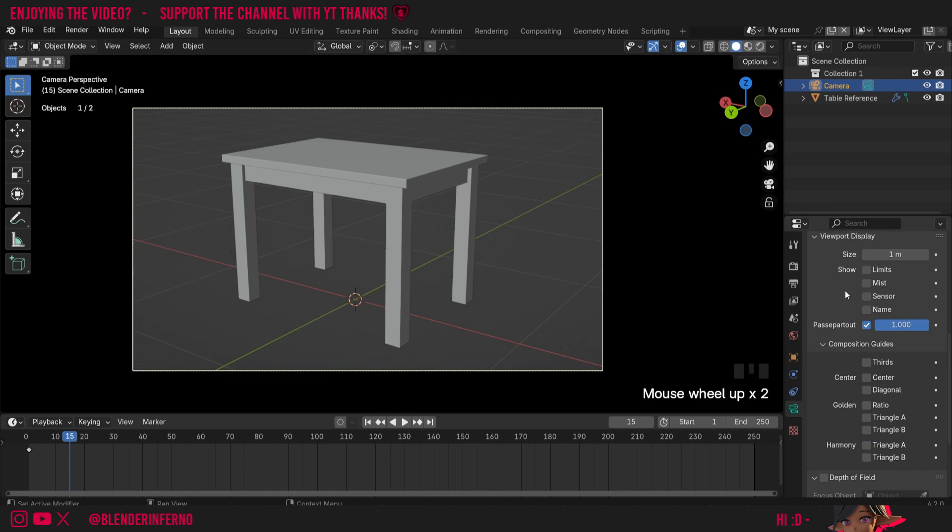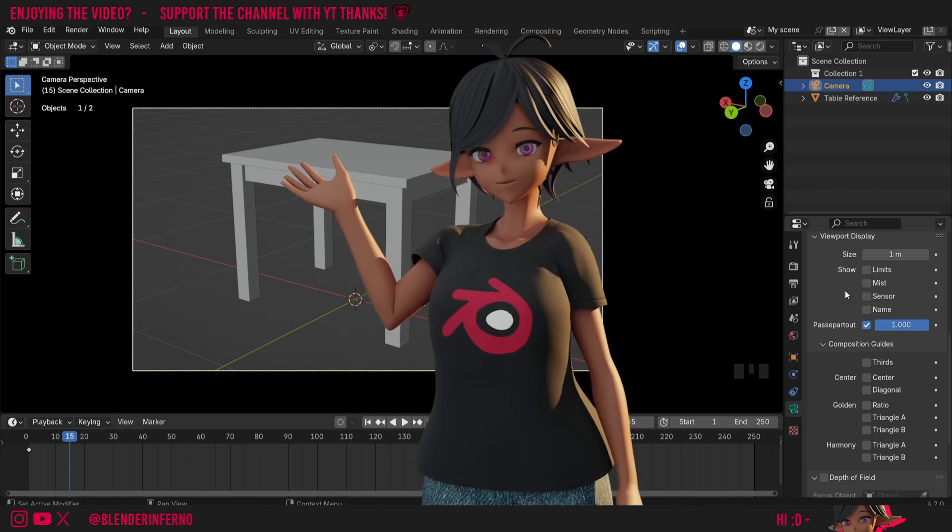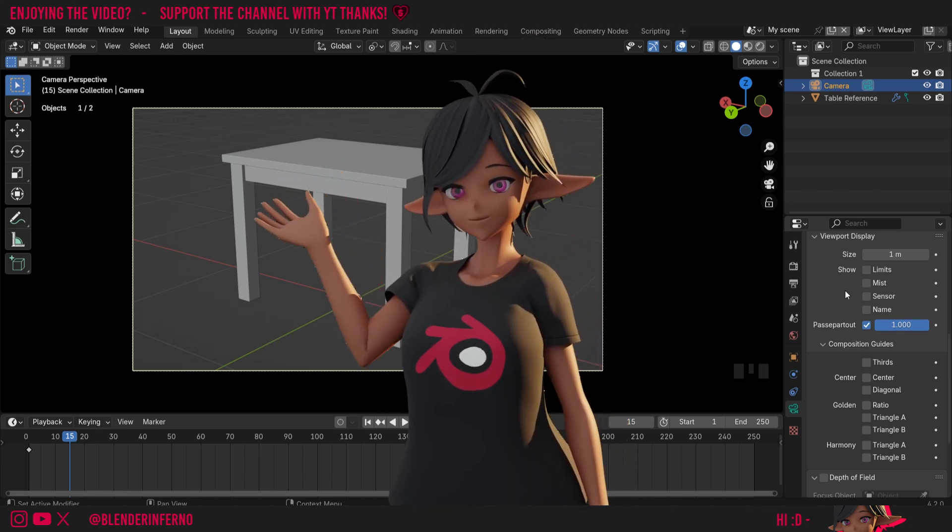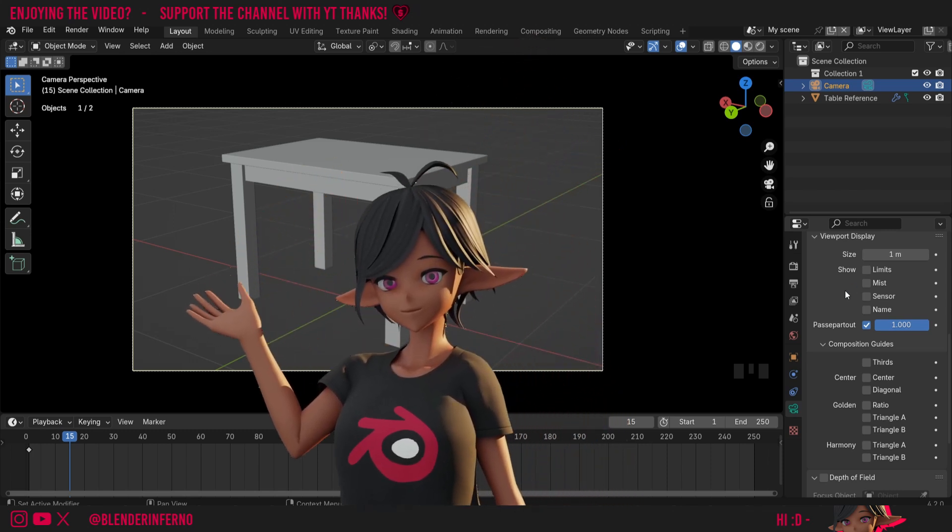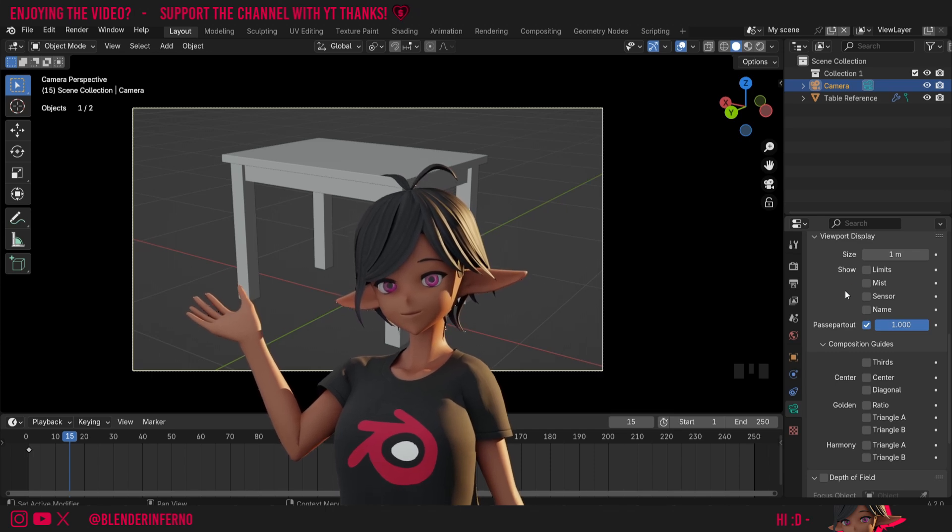And yeah, that's just about it. Just a few options to help you compose your images in Blender with the camera. If you want to learn a little bit more about the camera, I do have a few videos on it, which you can check out in this playlist here. But apart from that, I'd like to thank you so much for watching and I'll see you in the next video. Take care.